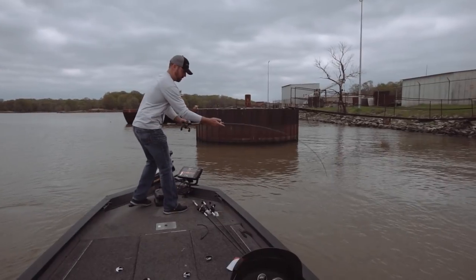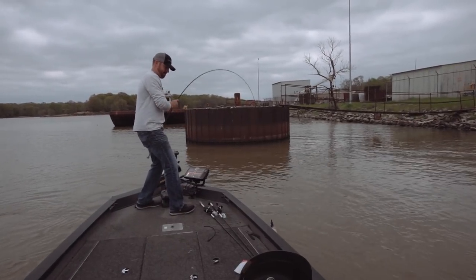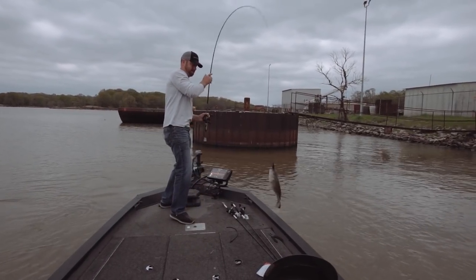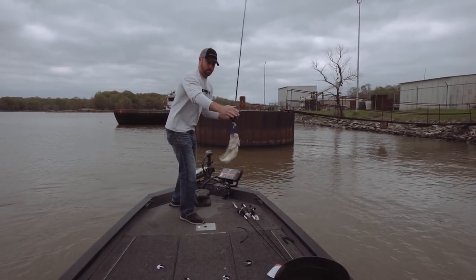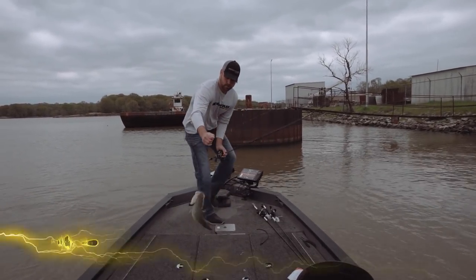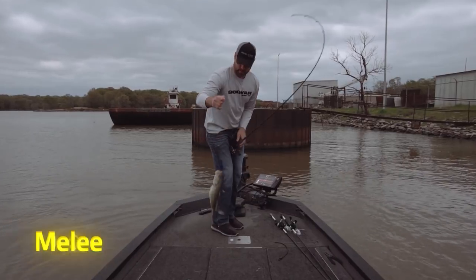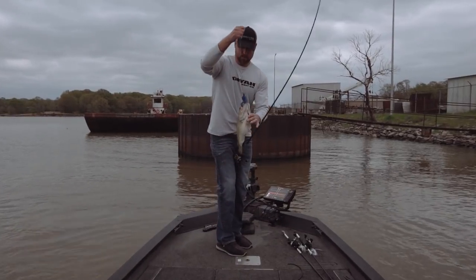I can't stress the importance of trailer selection. Make sure you're using the correct yum trailer on the Booyah Melee for the fishing conditions that you're facing because it can be the difference in getting bites and not getting bites.